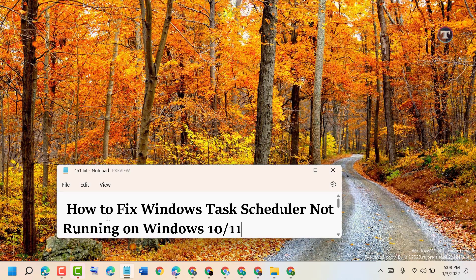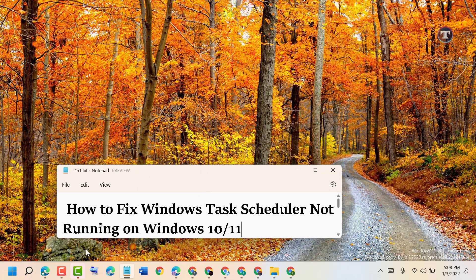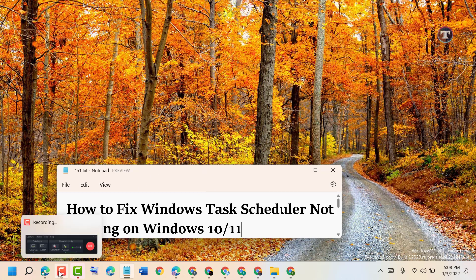So like this, you can fix and resolve Windows Task Scheduler not running on Windows 10 or 11. Thanks for watching. Please comment if this method worked for you or not.